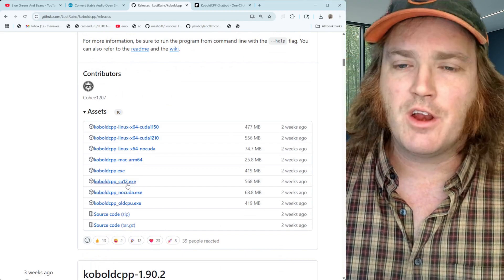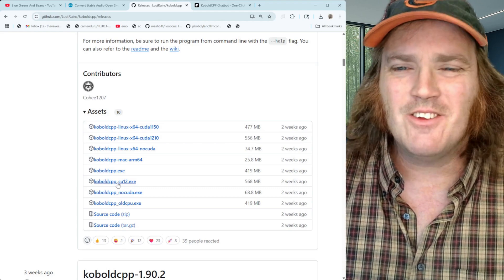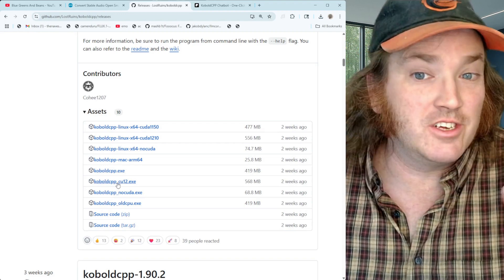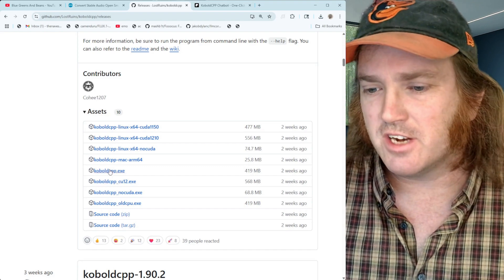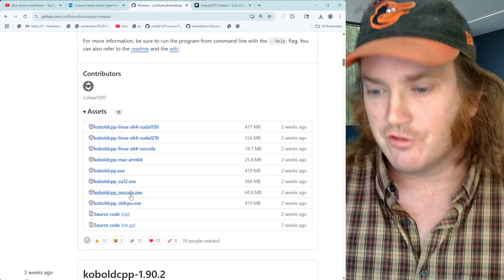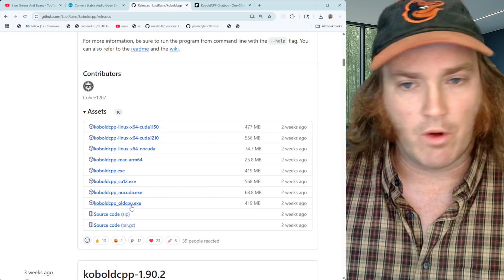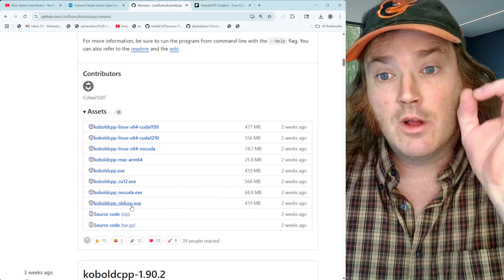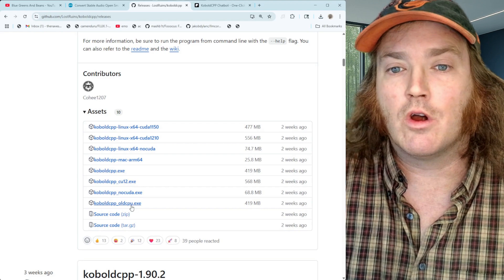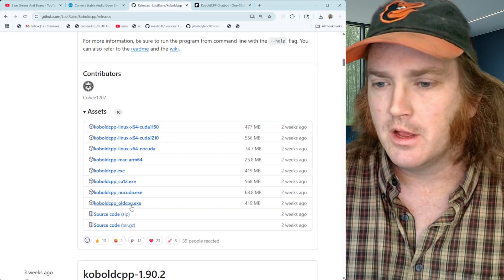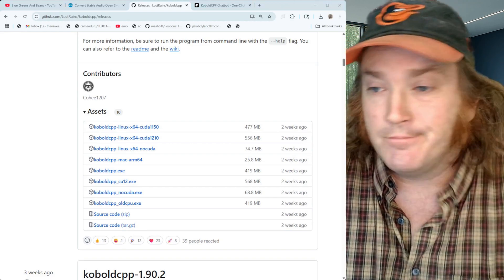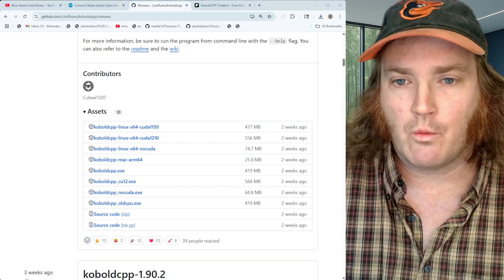Go down and find the KoboldCPP download. If you're running CUDA 12 you can grab the CUDA 12 version — it's pretty much a slight difference. For simplicity, I just grab the KoboldCPP.exe. If you do not have Nvidia, grab the no-CUDA version. If you're running an old machine, grab the old CPU version. I've run the old CPU exe on old machines and it works great — really incredible software. Download it and put it on your desktop.